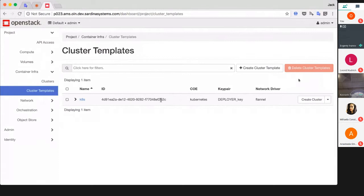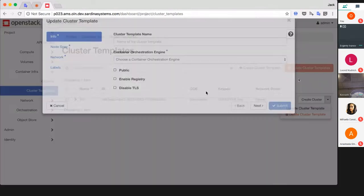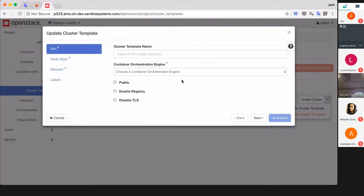I'm going to show you how to create a cluster via Horizon dashboard. You can see the dashboard on my screen already. First we need to create a cluster template.